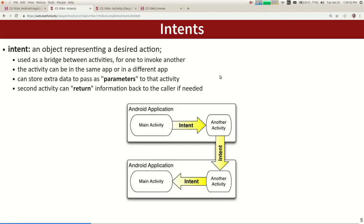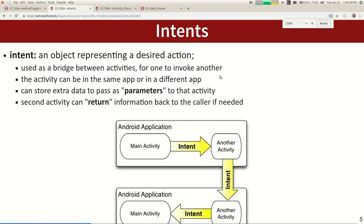So if you want to have multiple activities and you want one of them to launch another one, the mechanism for doing that in Android is called an intent. An intent is an object that represents your intention to perform an action. It can be used to launch another activity, or to access various system services like the phone dialer, sending a text message, or launching the browser. As an Android developer, you have to know what intents are and how to use them.